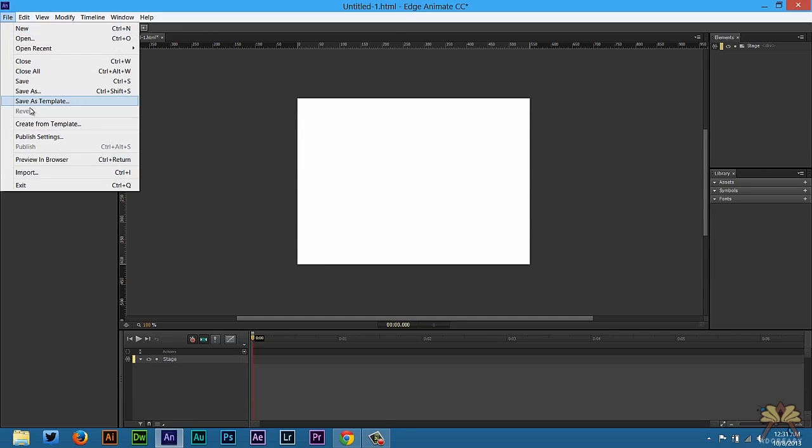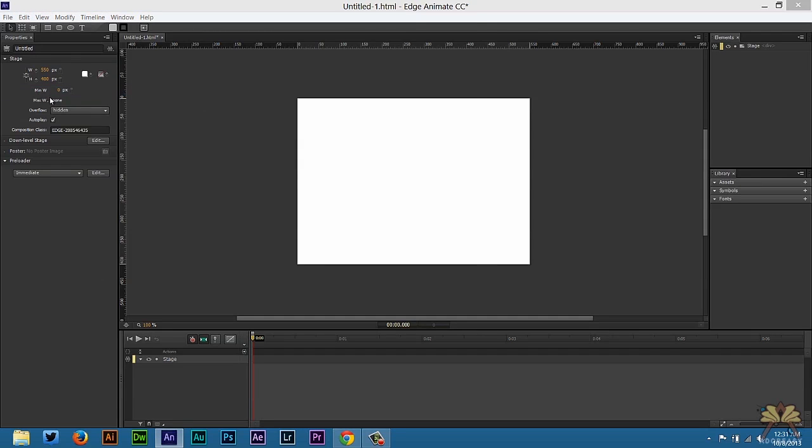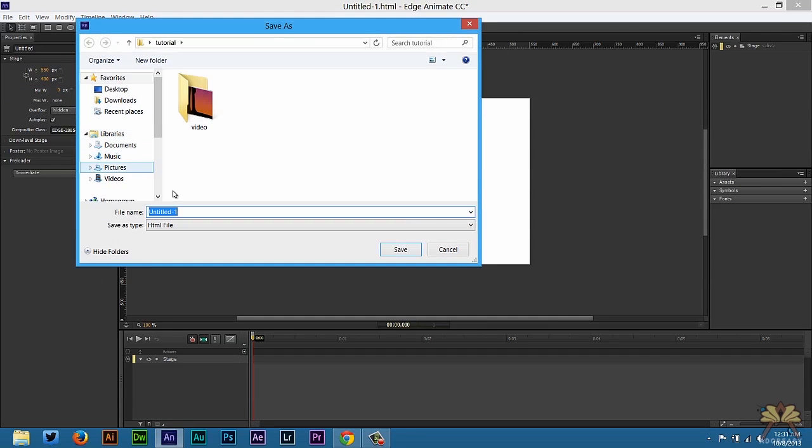Close that. And I'm going to go to File Save Edge just to save my project. We'll call this Tutorial.